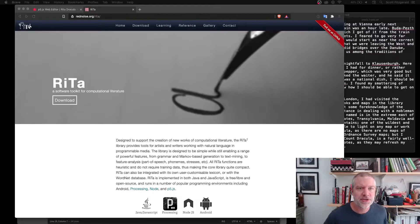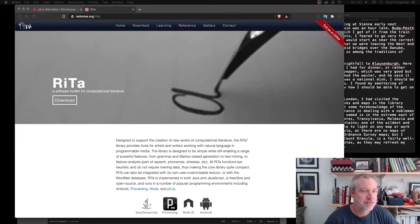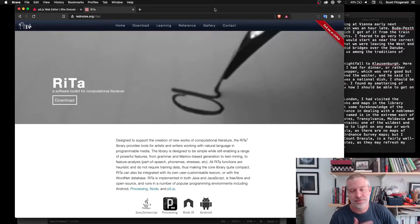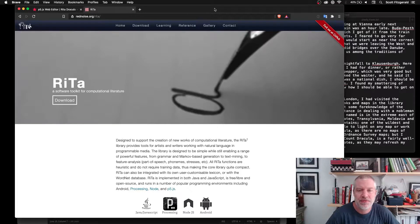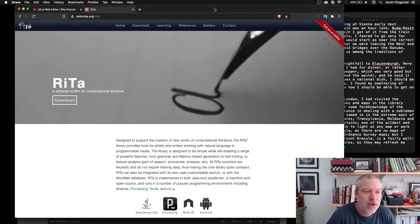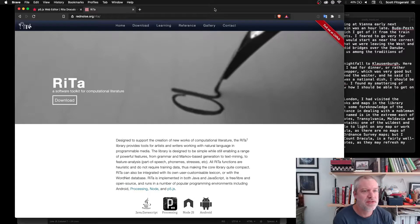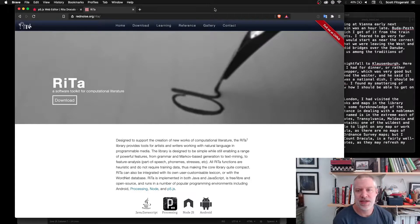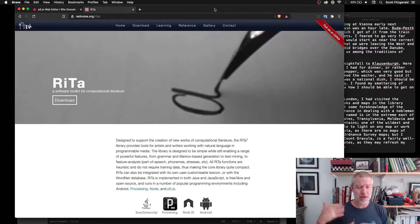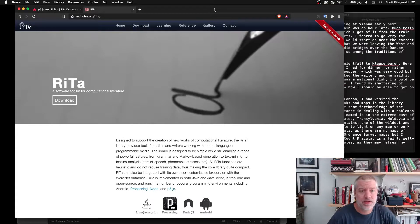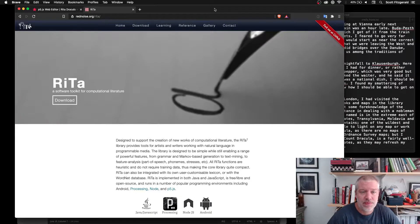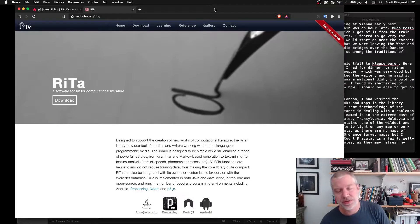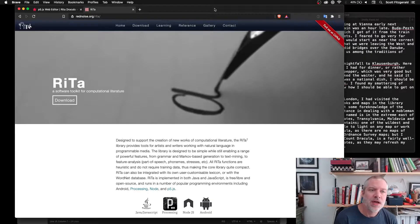I wanted to show you all some examples of libraries in action. These would be libraries that aren't bundled with p5.js like the sound library. One of these is something called Rita. It's made by this guy Daniel Howe. He made both a Java version for regular processing and then a JavaScript version that could be used for p5.js or just JavaScript in general.